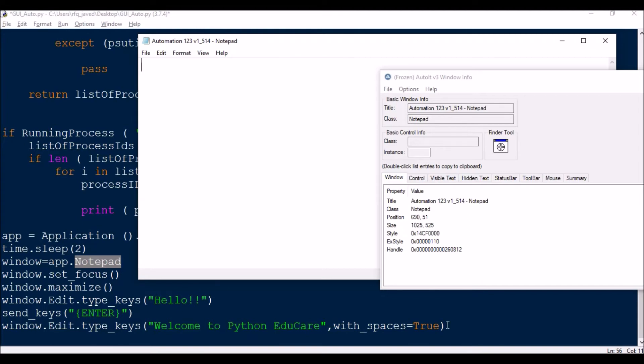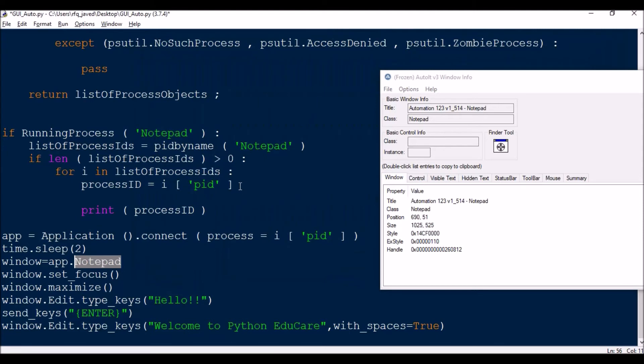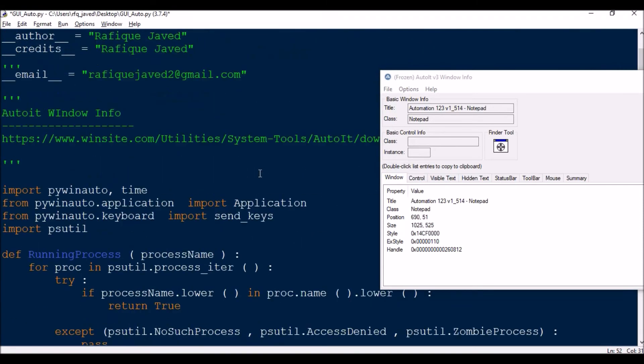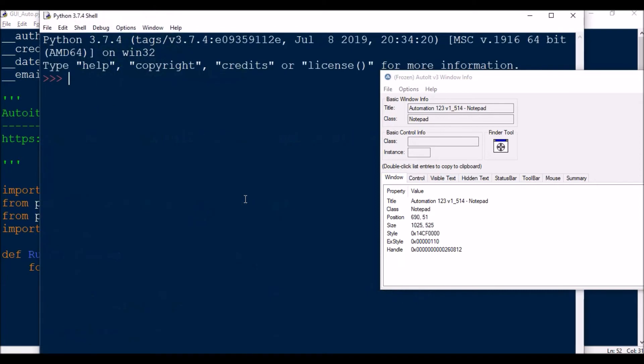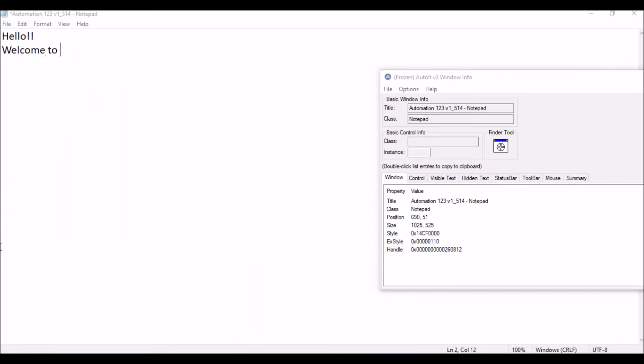Let's see how it executes. So process is 1460, and see, that means the window is connected. This shows the window is connected, and it got maximized and then it written. This is how we can do it.